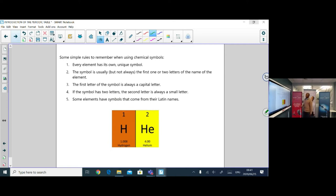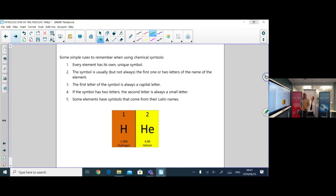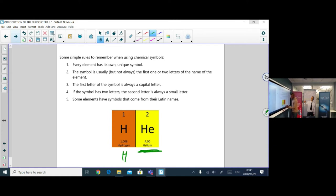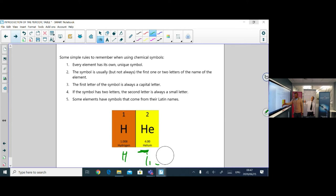To summarize the rules for chemical symbols: every element has its own unique symbol; the symbol is usually the first letter of the element's name; sometimes a second letter is added in lowercase, such as helium (He), because H was already assigned to hydrogen. Some elements have symbols derived from their Latin names.